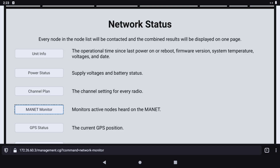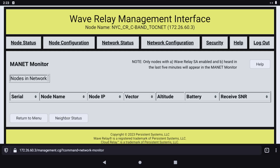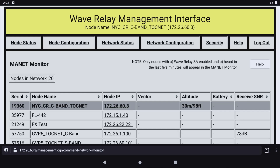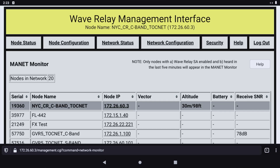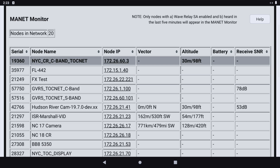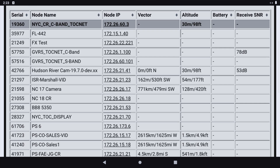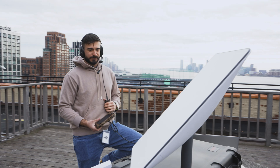Our two networks are now united as a single WaveRelay network. When I navigate to the Manet Monitor page, I can see my Colorado friends on the network as if they are right here next to me.